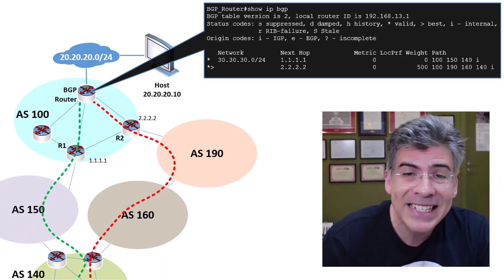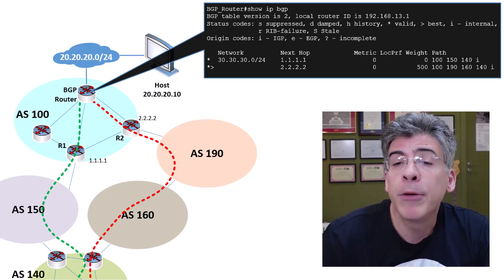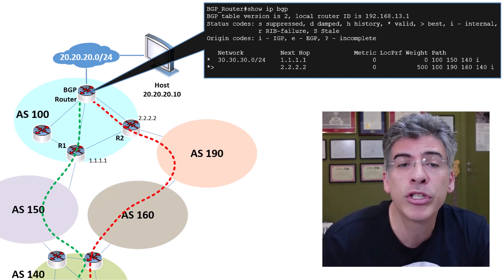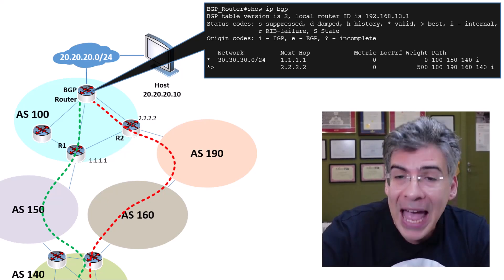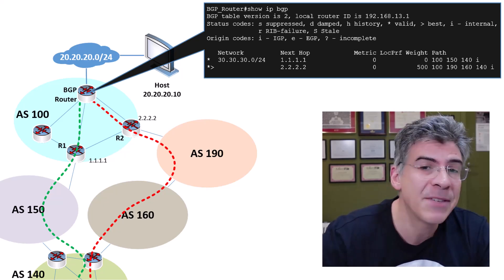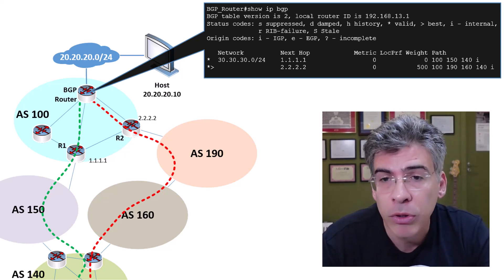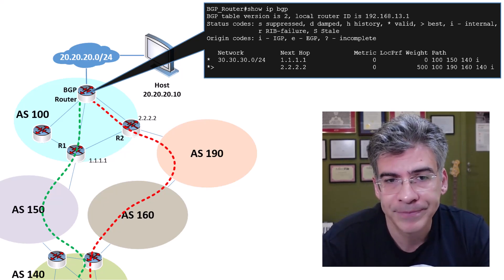But by setting the next hop to R2, the broader consequence is that we're choosing not just the next hop, but the entire path that has been advertised by R2 over that of R1.